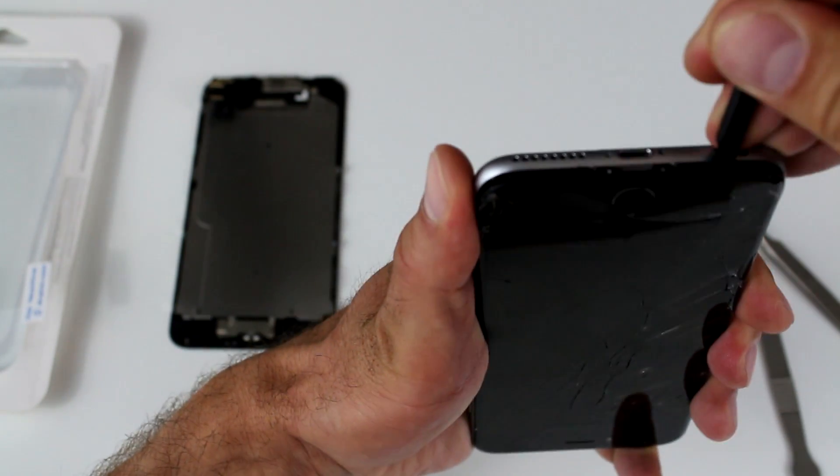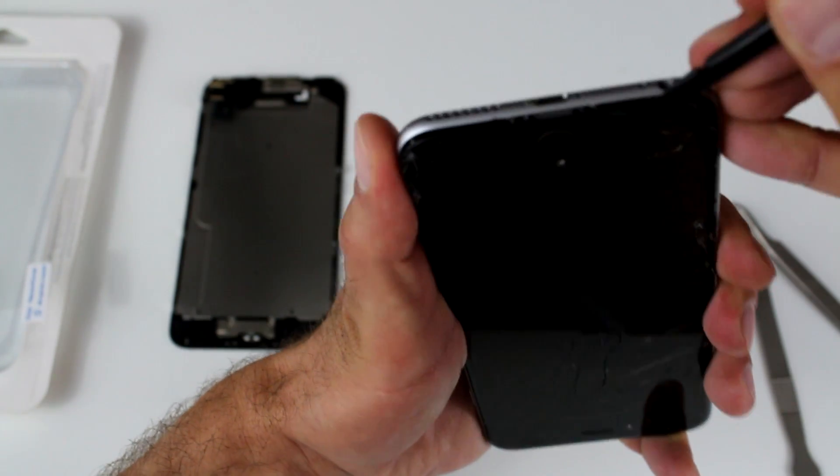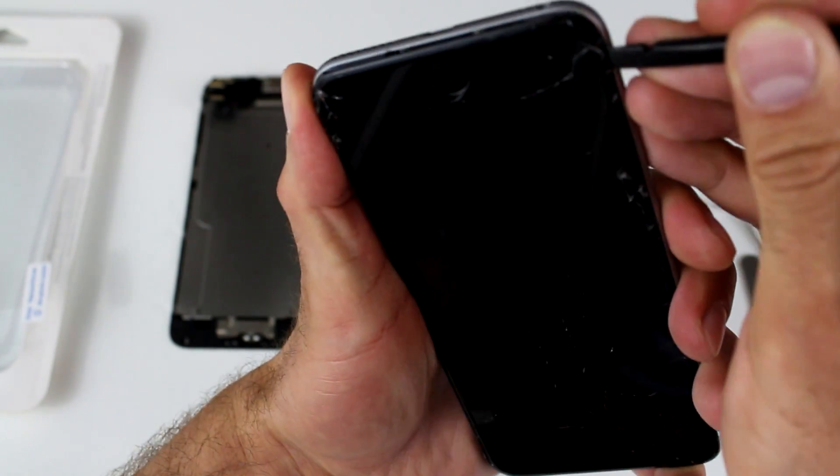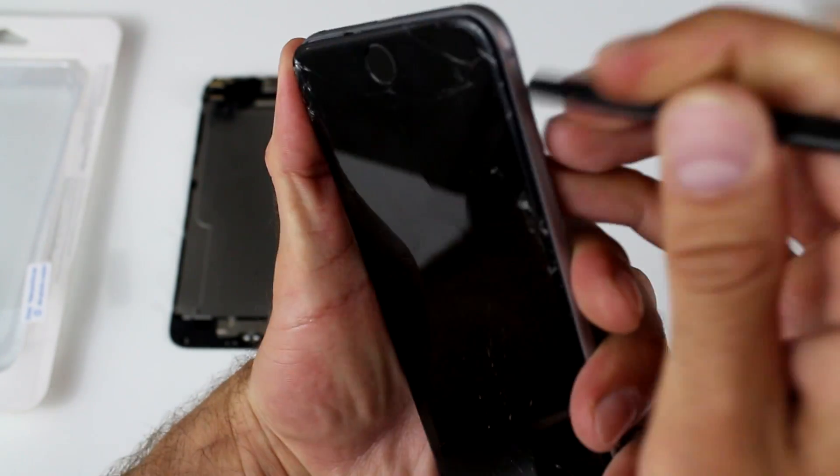And as you can see, it starts coming apart.